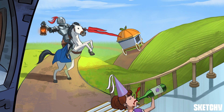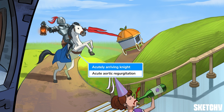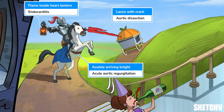Like most disease processes, aortic regurgitation can be categorized as either acute or chronic. Our knight rides in suddenly holding a lantern displaying our symbol for endocarditis — a flaming heart — and wielding a lance with a cracked or dissected blade, because both endocarditis and aortic dissection are prime causes of acute aortic regurgitation. Acute AR can also occur after myocardial infarction or severe chest trauma.